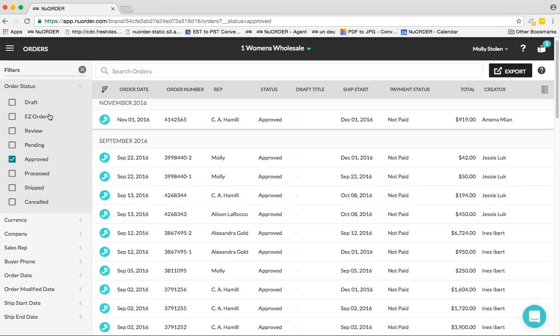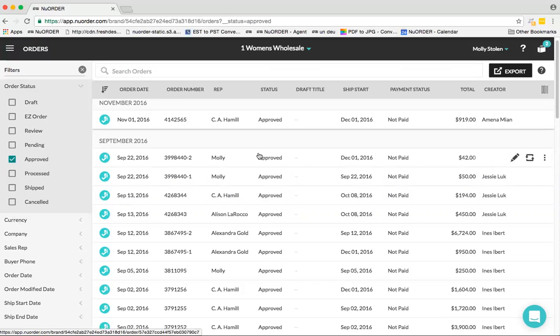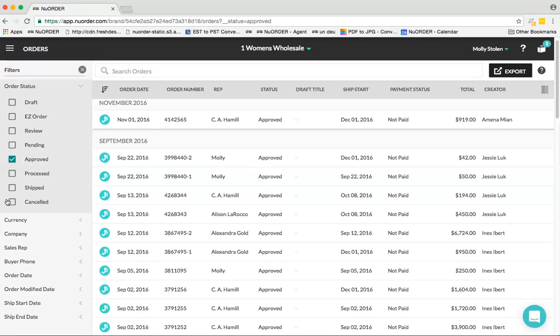An order that's sitting in Review is a buyer-submitted order. An order sitting in Pending is a brand-submitted order. Then we have further statuses such as Approved, Processed, and Shipped, which are internal statuses that each brand can decide how they want to further organize their orders. We also have the Canceled status, which is where an order will live if you cancel it.